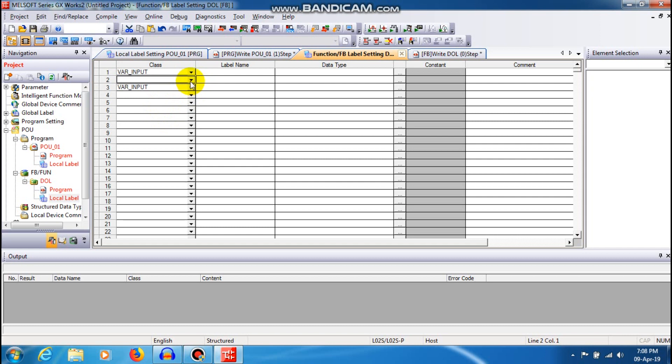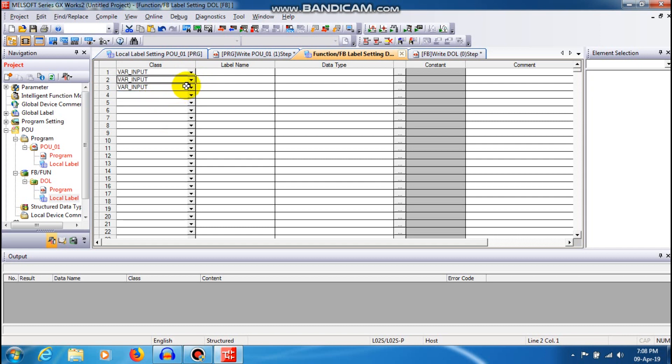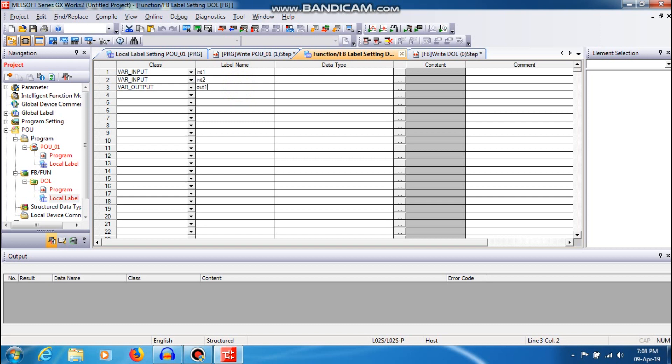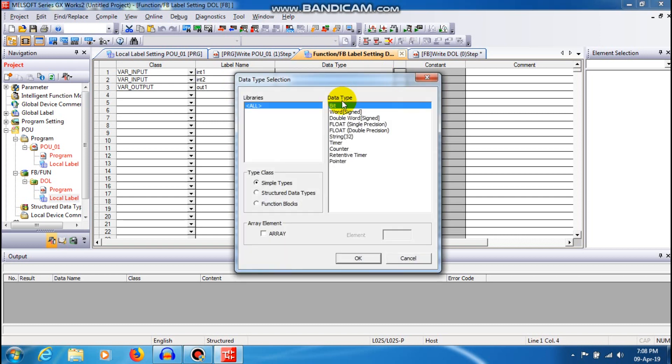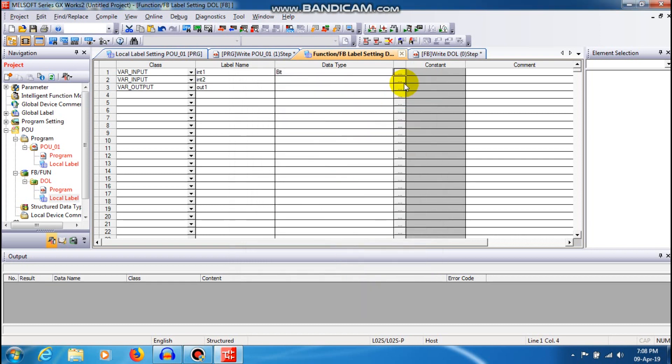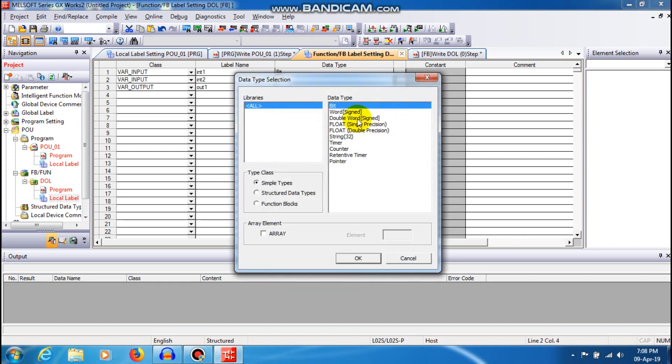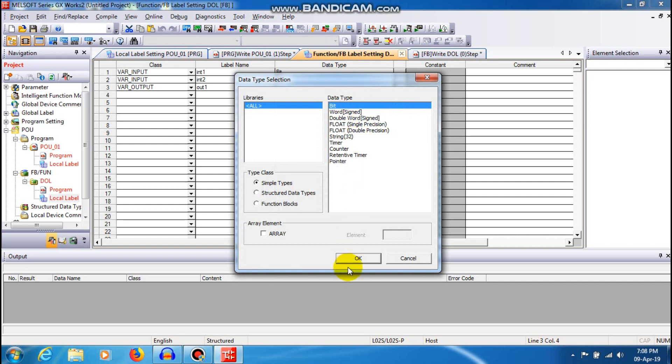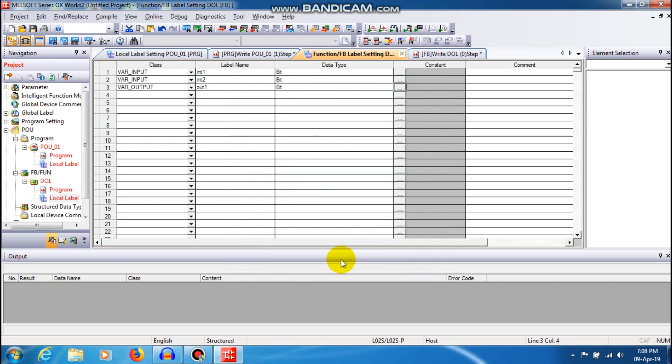The name can be int1, whatever name you can give it for your requirement. So int2 and out1. The data type should be in bit, it's a boolean, nothing but bit. So I'm just going to create a DOL concept so all the three inputs and outputs require a bit addressing.